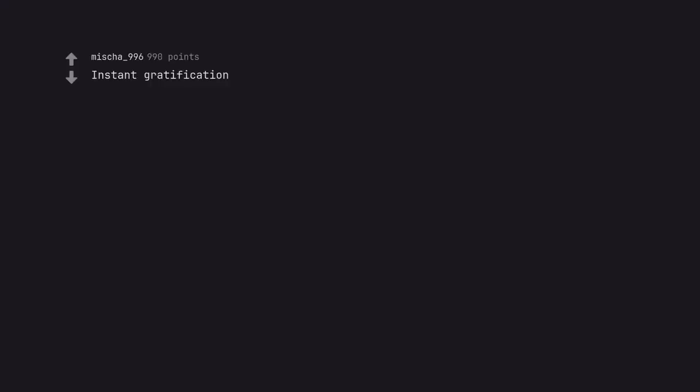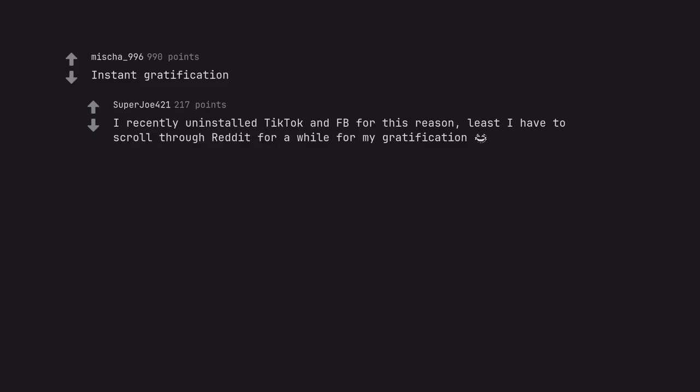Instant gratification. I recently uninstalled TikTok and FB for this reason, least I have to scroll through Reddit for a while for my gratification.